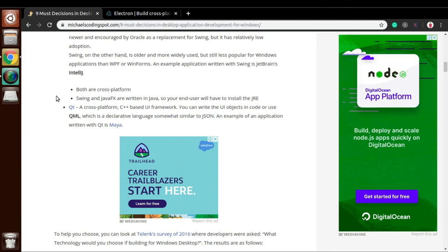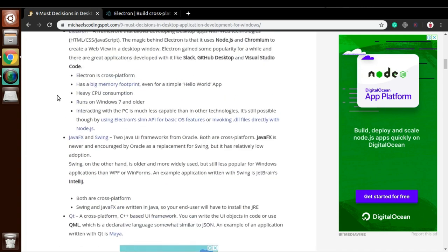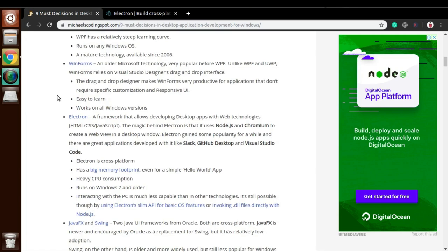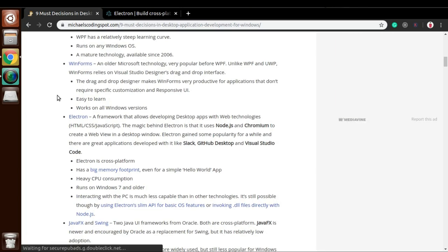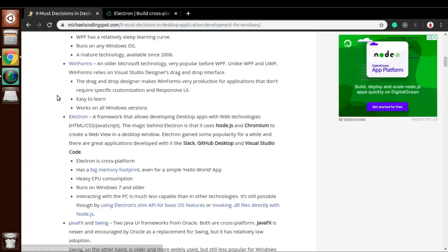There are some famous applications, some popular applications that have been designed in Electron.js, like Slack, GitHub, and Visual Studio Code. All these applications give you a necessity that this Electron.js technology has potential to create good applications. A few days back I saw one video where people were claiming that Electron.js is dying. So let's have a look - is it really dying or is it still an emerging technology?